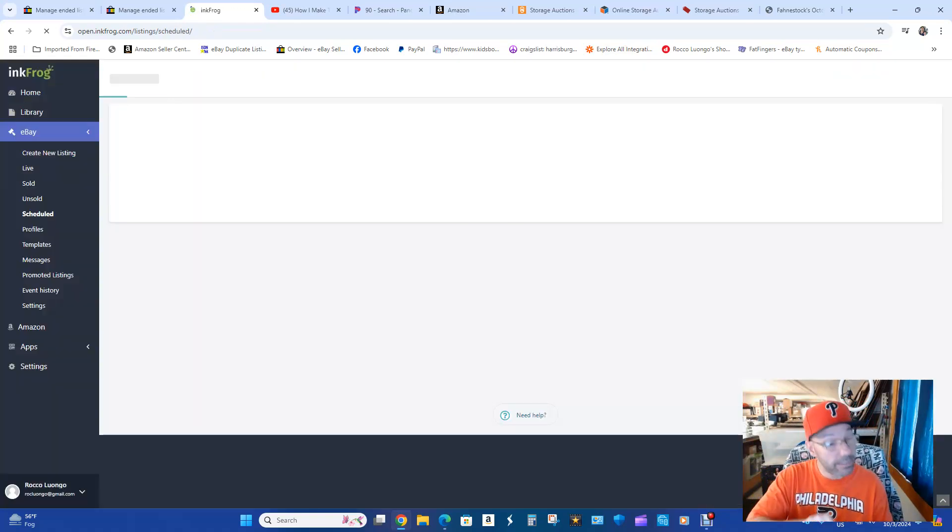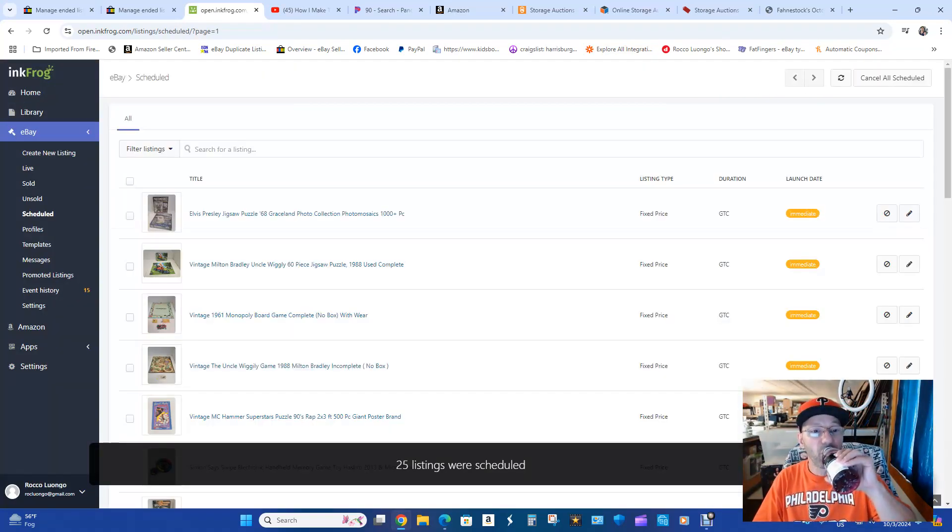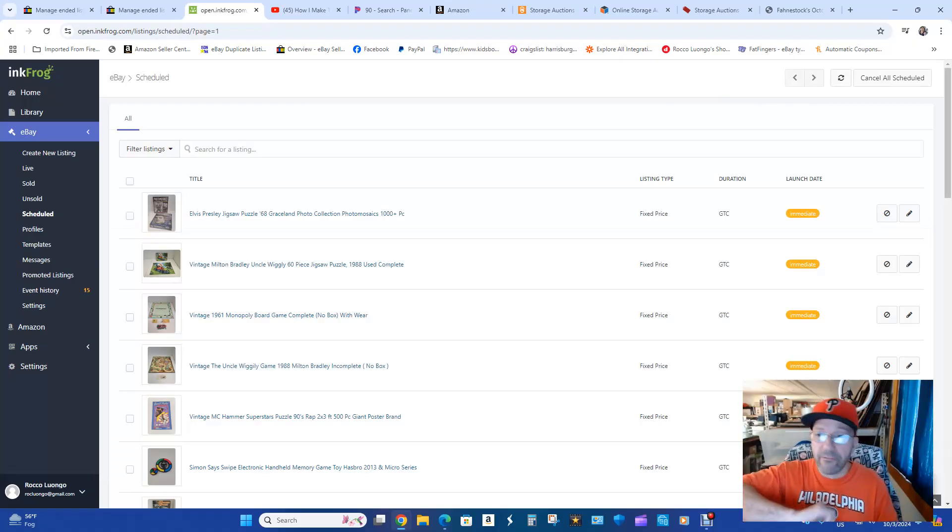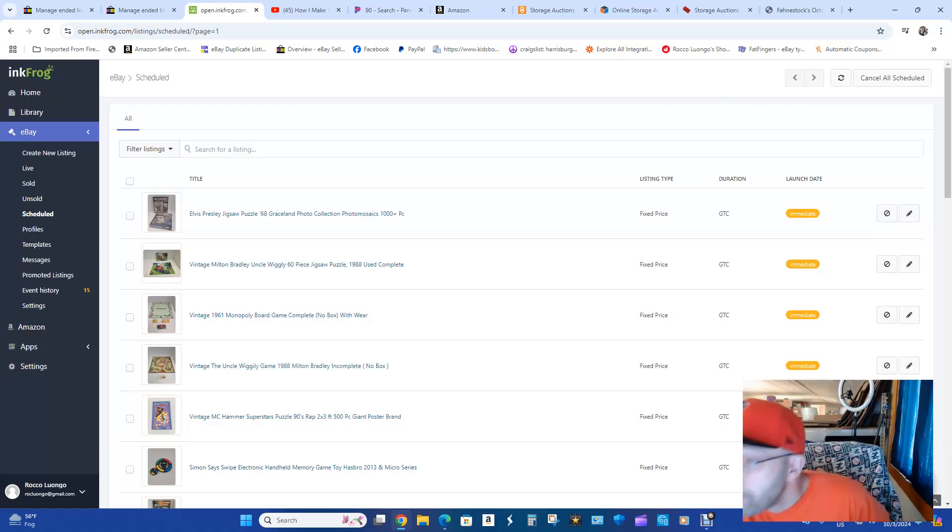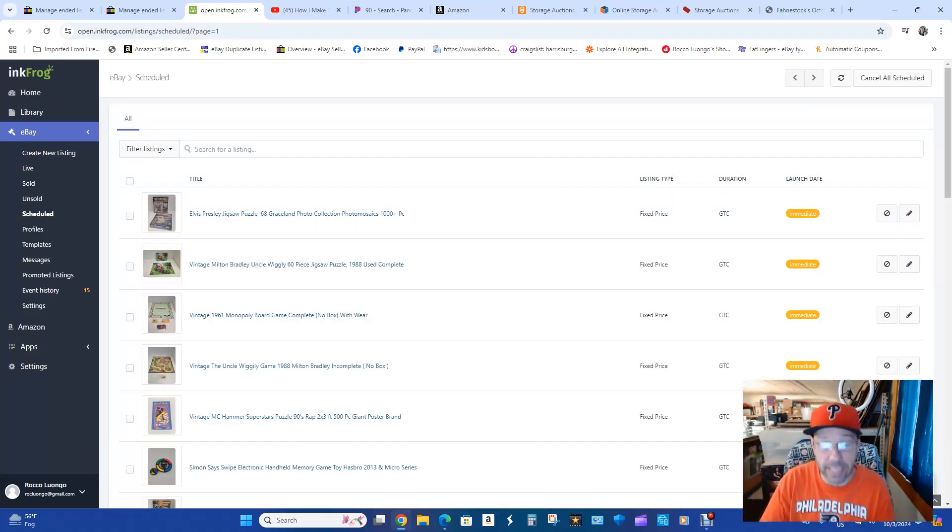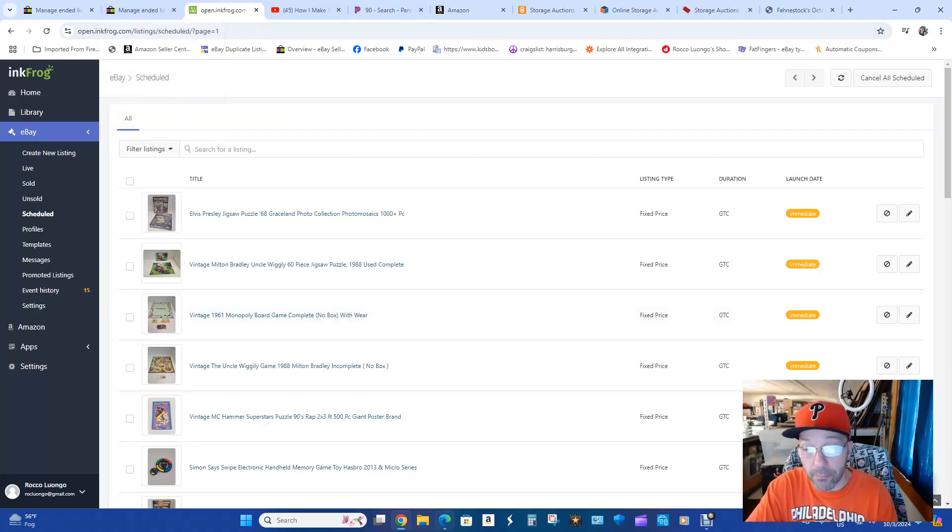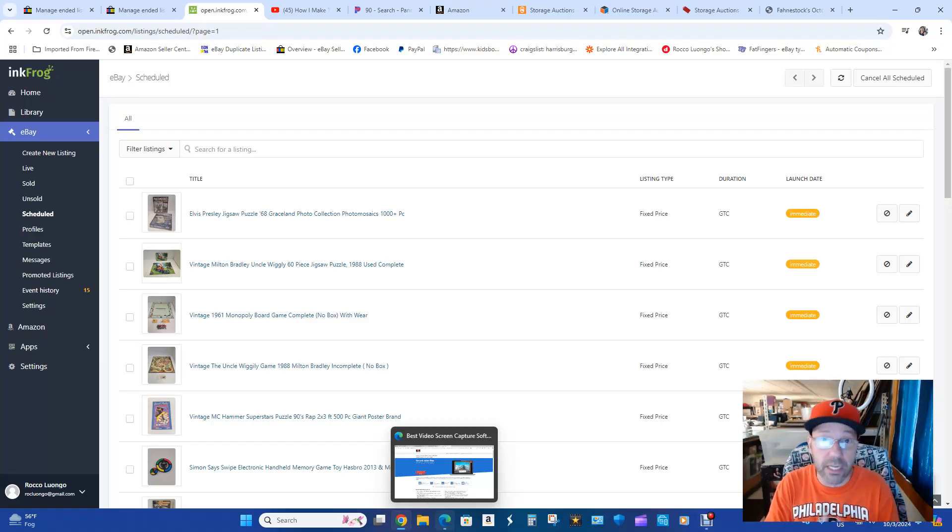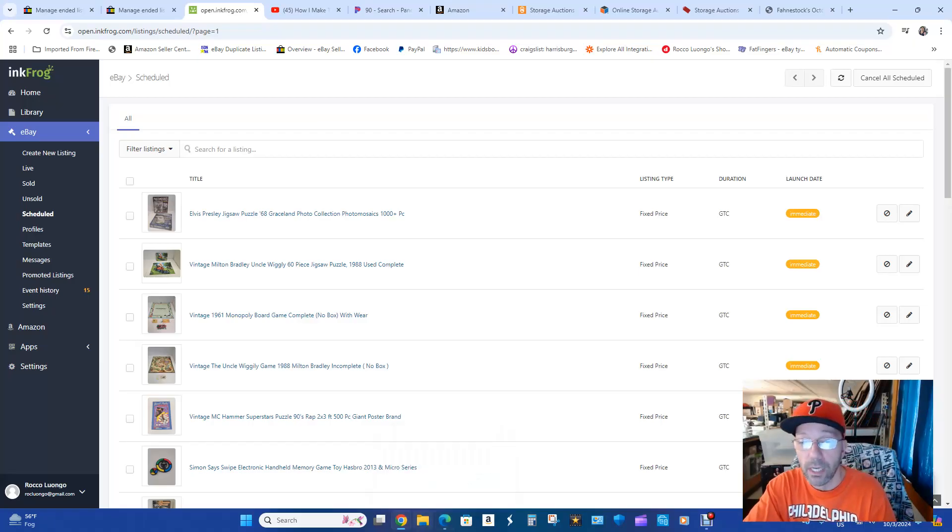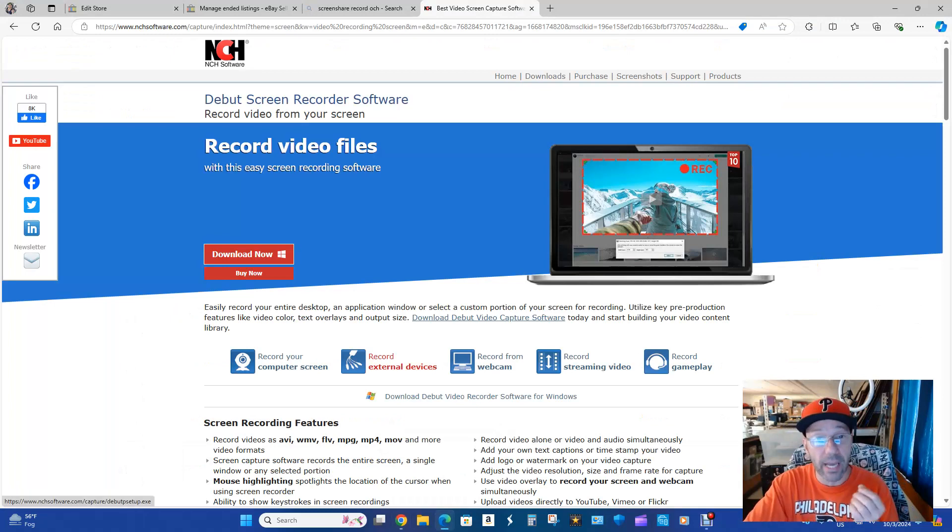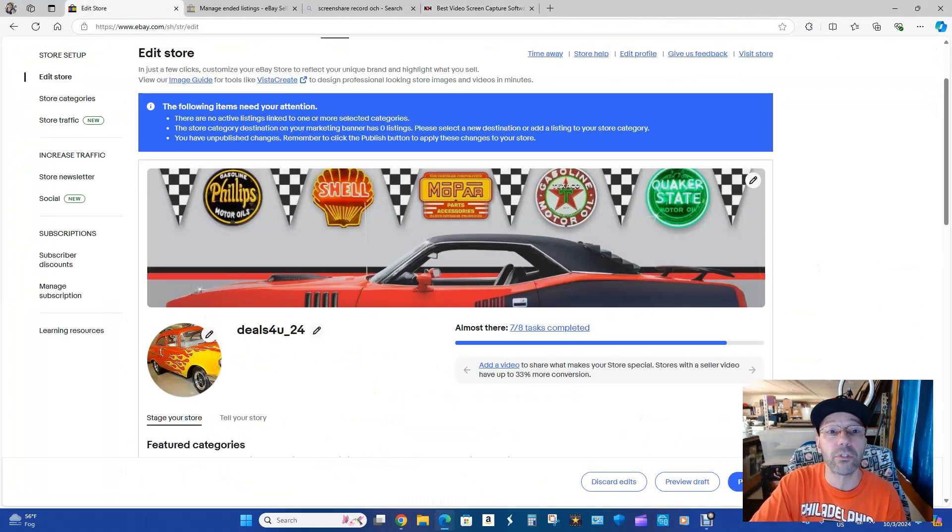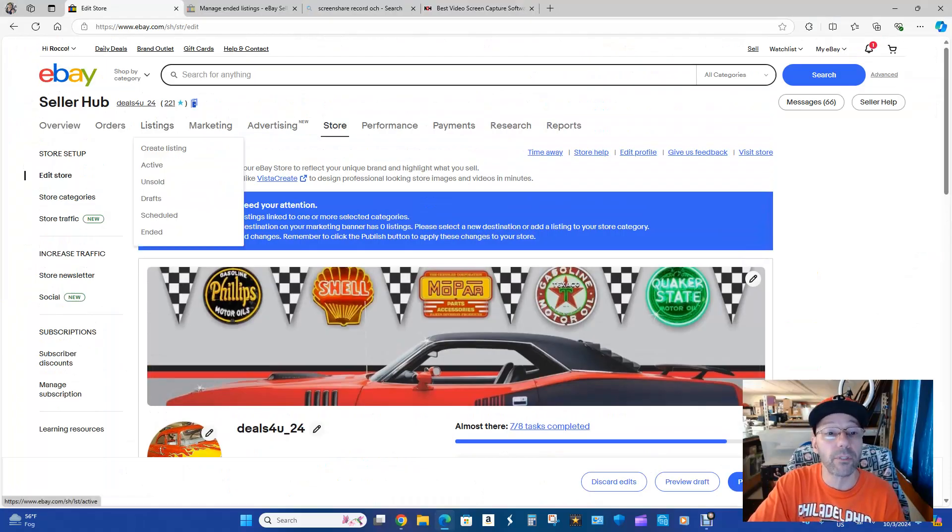Then it's going to say 25 listings scheduled. Sometimes some of them may fail to list, which happens. Then you're going to go into my other store which I have open because you can't have two eBay stores, two eBay accounts active in the same browser. So what I'm doing is I'm using Microsoft and I'm using Google Chrome. I use Microsoft for that other account. So here it is. There's the screen recorder program. So here is my store.